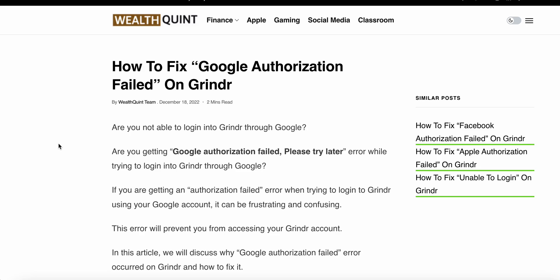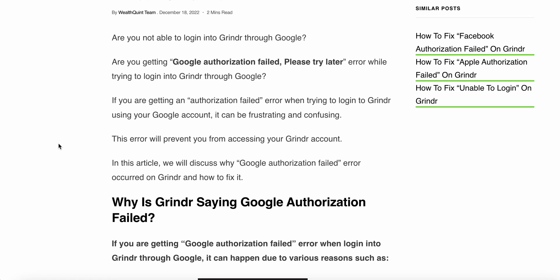Welcome back to the YouTube channel. Today we see how to fix the Google authentication failed on Grindr. Are you not able to login into Grindr through Google? Are you getting a Google authentication failed error? When you try to login into Grindr through Google and you are getting an authentication failed error, it can be frustrating and confusing.